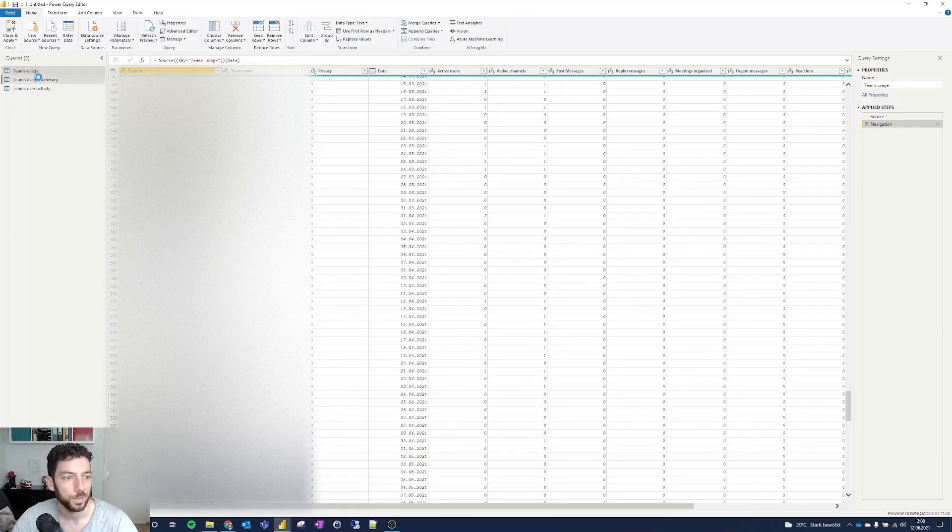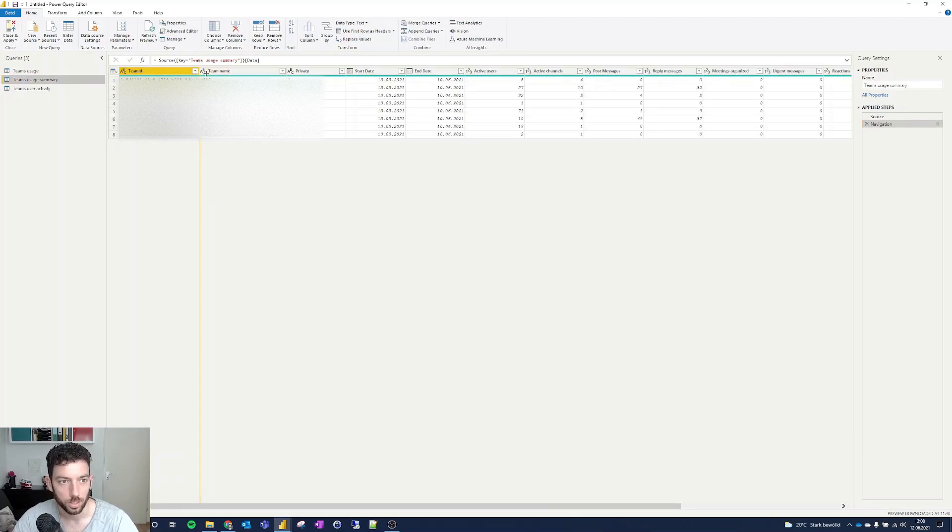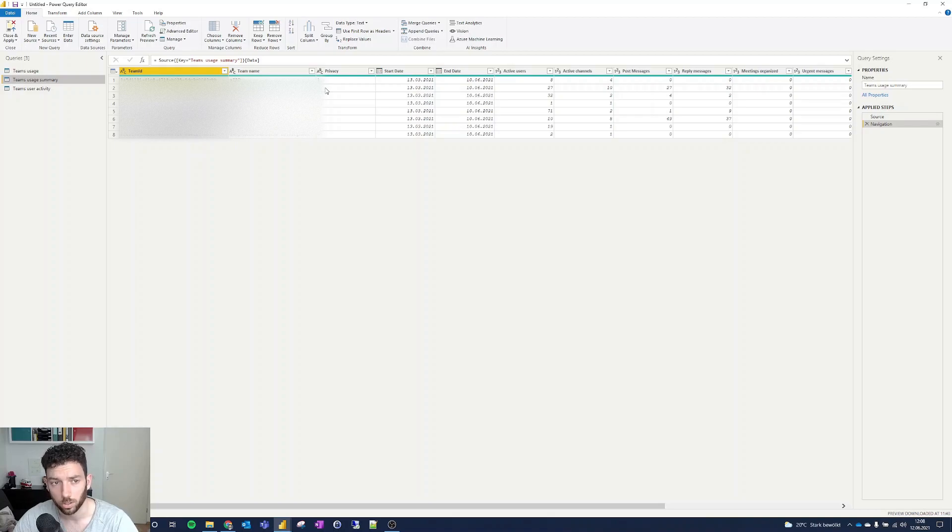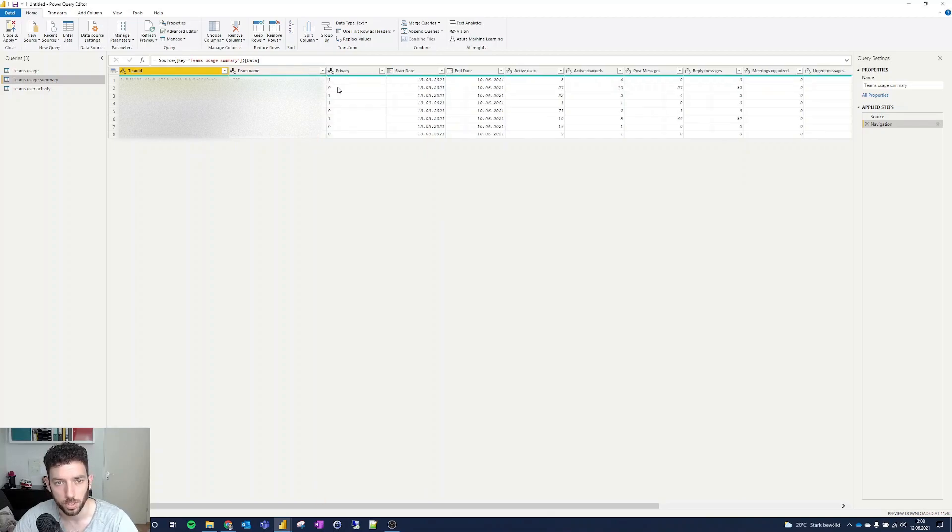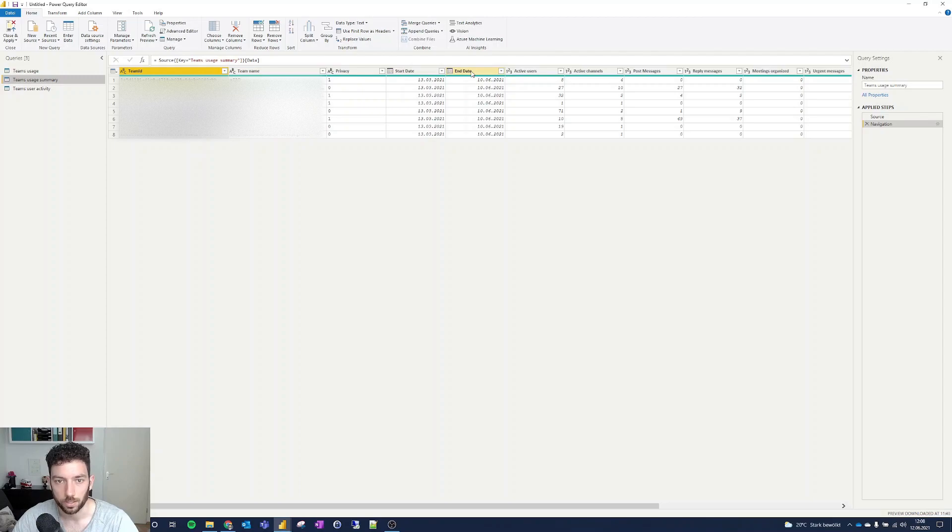We have a Teams usage summary as well. Here are the different teams that I have joined with their respective team ID. The privacy - one is for yes and zero is for no, I imagine. So, zero should be not private and one is private. Here's the start date and the end date.